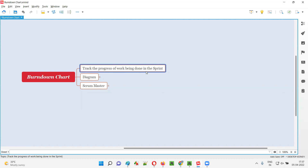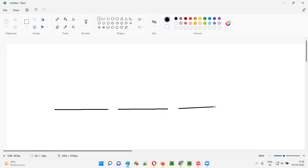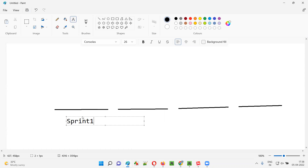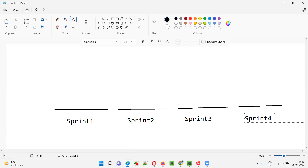In Agile Scrum methodology, work is done in the form of sprints — sprint one, then sprint two, then sprint three, sprint four, and so on. After the work assigned to sprint one is completed, sprint two will start. After sprint two work is completed, sprint three will start, and this process continues.